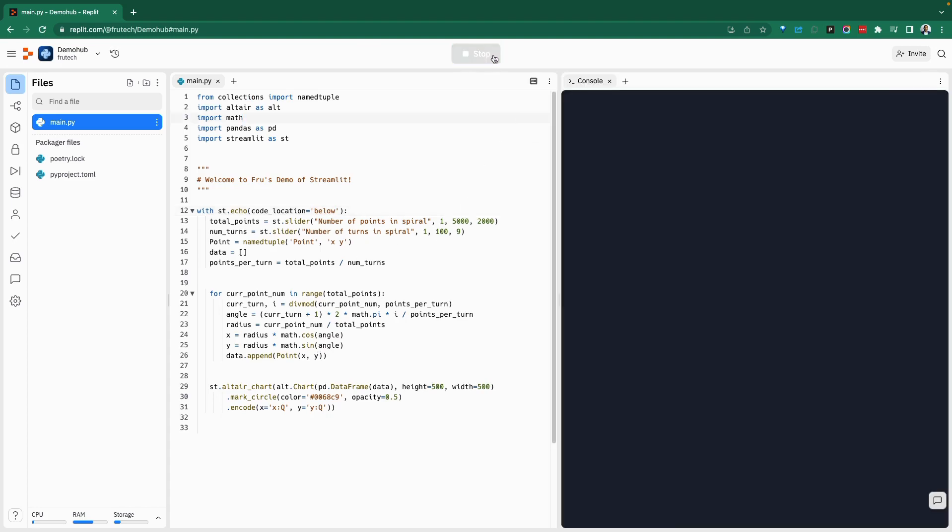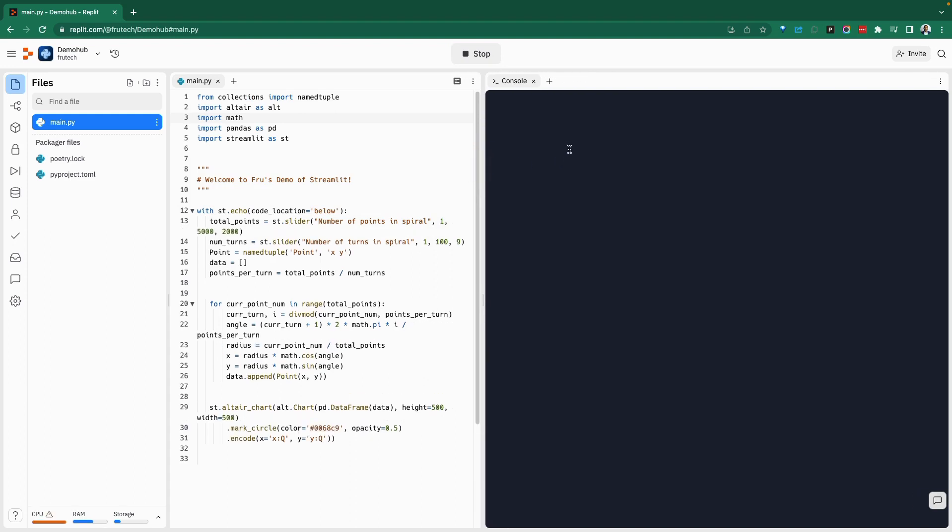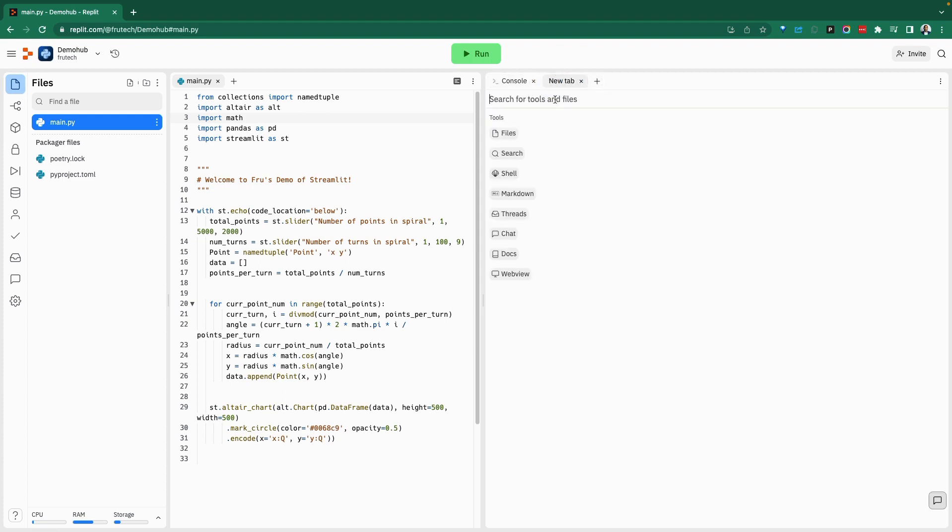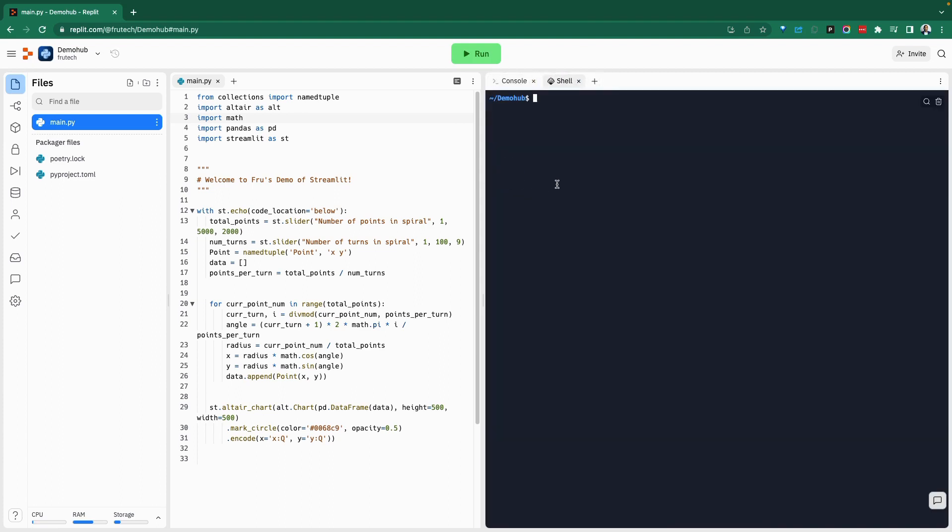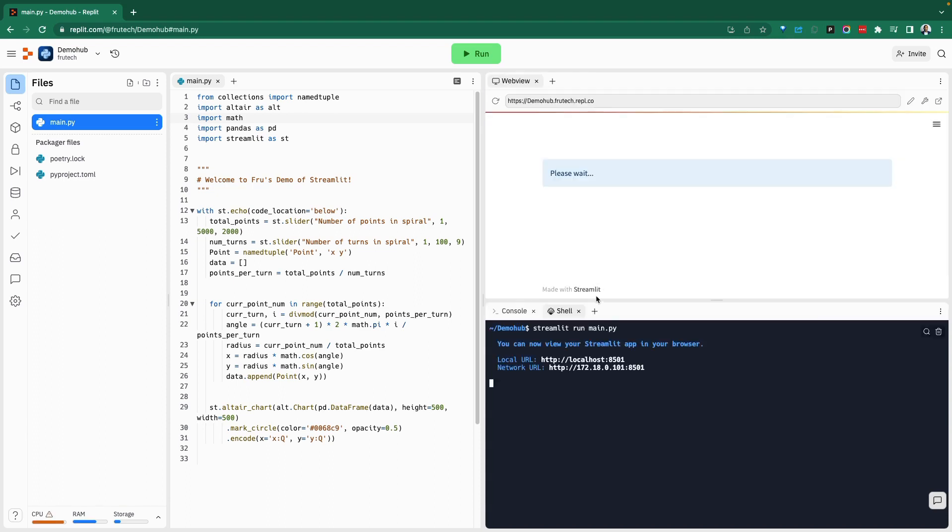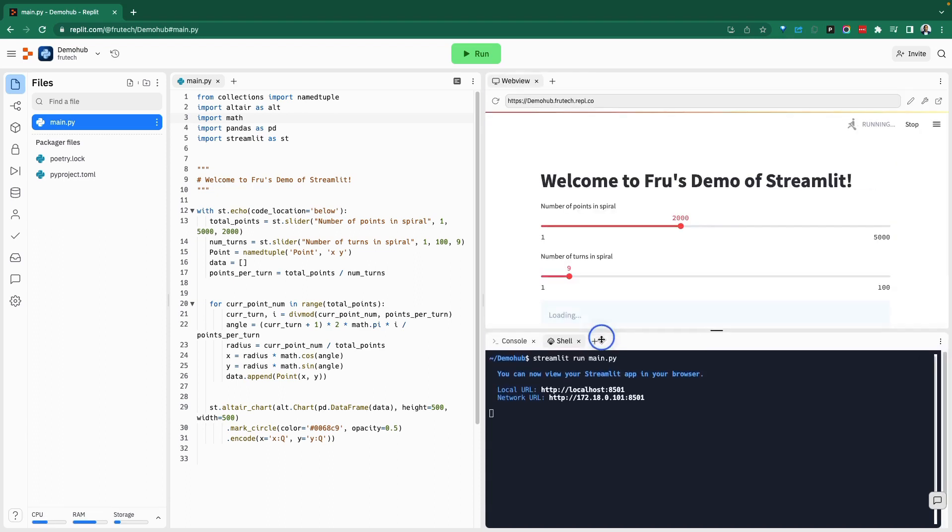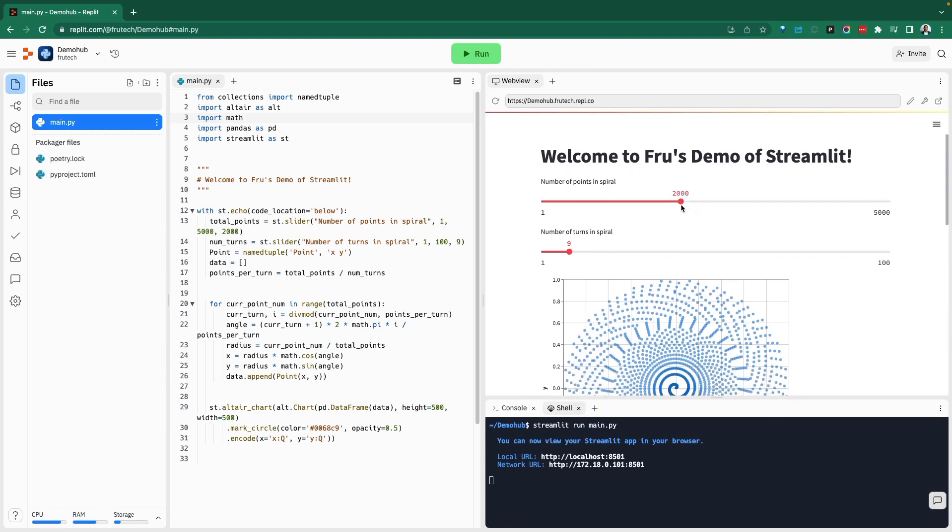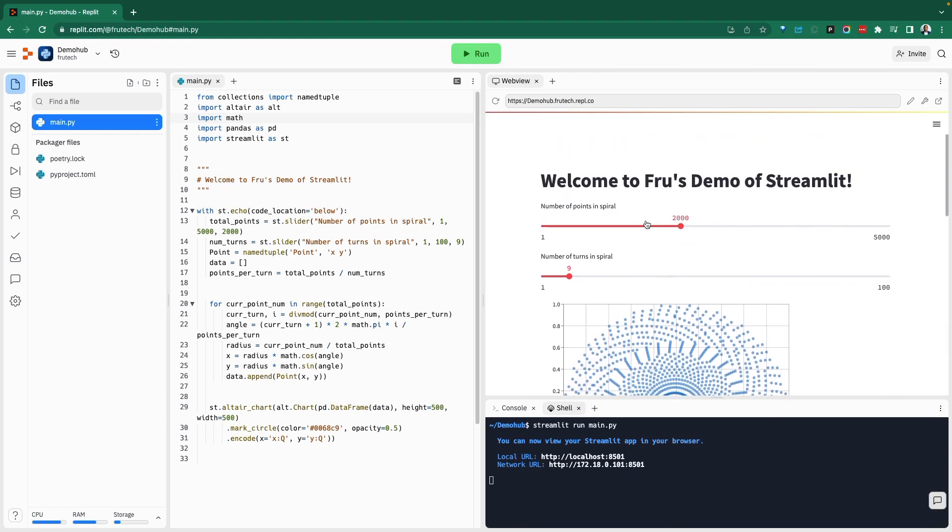If we want, we can go ahead and run that. But as before, we're going to get an error because with Streamlit, you need to do Streamlit run and the name of your code. Go into console, open up a new shell, and now we can do Streamlit run main.py. This should run, execute that, and launch our web application for Streamlit.